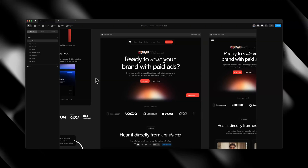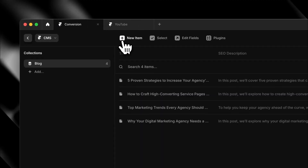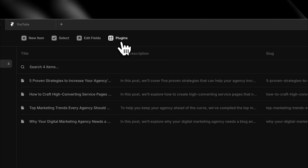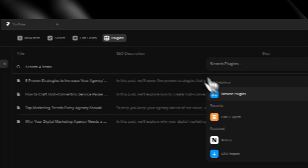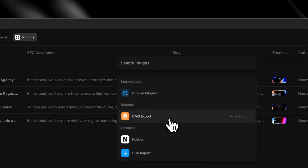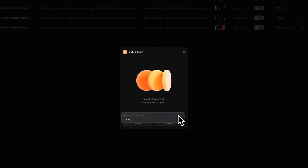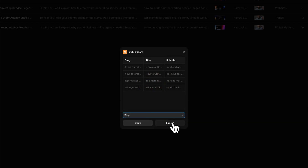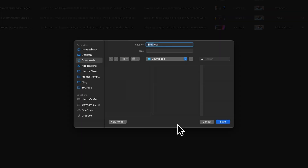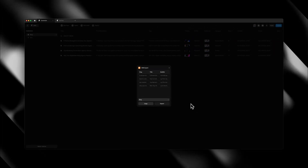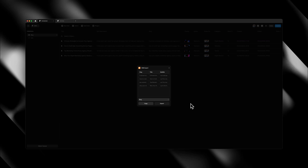Open up your project inside of Framer and head over to the CMS tab. Then head over to the new plugins tab and from there, find CMS Export. Once it loads, simply select your collection and click export. From there, you can save the file wherever you want. Your entire CMS collection will be saved to a CSV file.